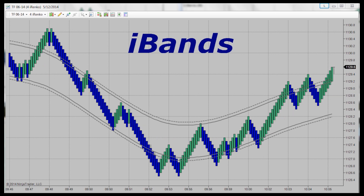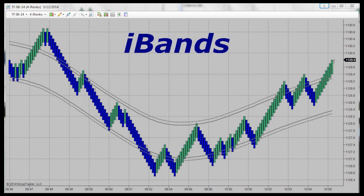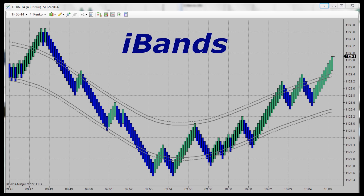Like all our indicators, it's your choice. You customize it to fit your needs and trading style. There is nothing like it on the market.